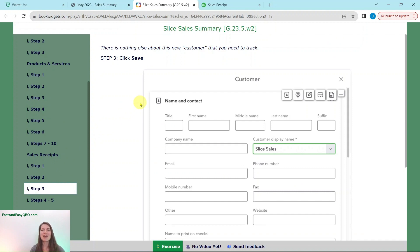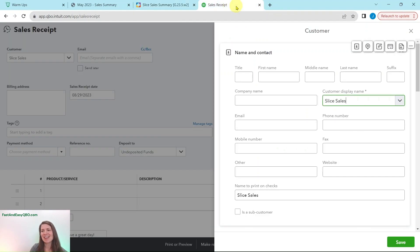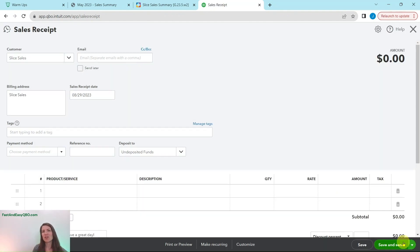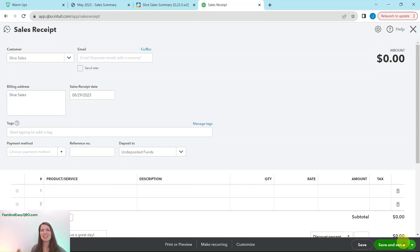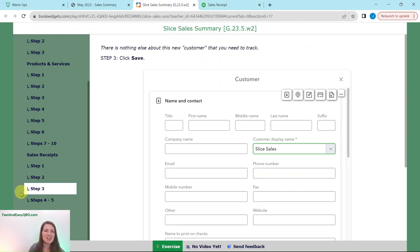Since we don't have any other information to track other than just creating this general customer, go ahead and click the green Save button. As an aside: if you're ever creating a new customer with lots of detail — address, contact information, phone, email — it's always a good idea to add it to that customer card. But for this exercise, since it is just a blanket customer for the Slice sales, we're leaving it very generic with only the customer name.